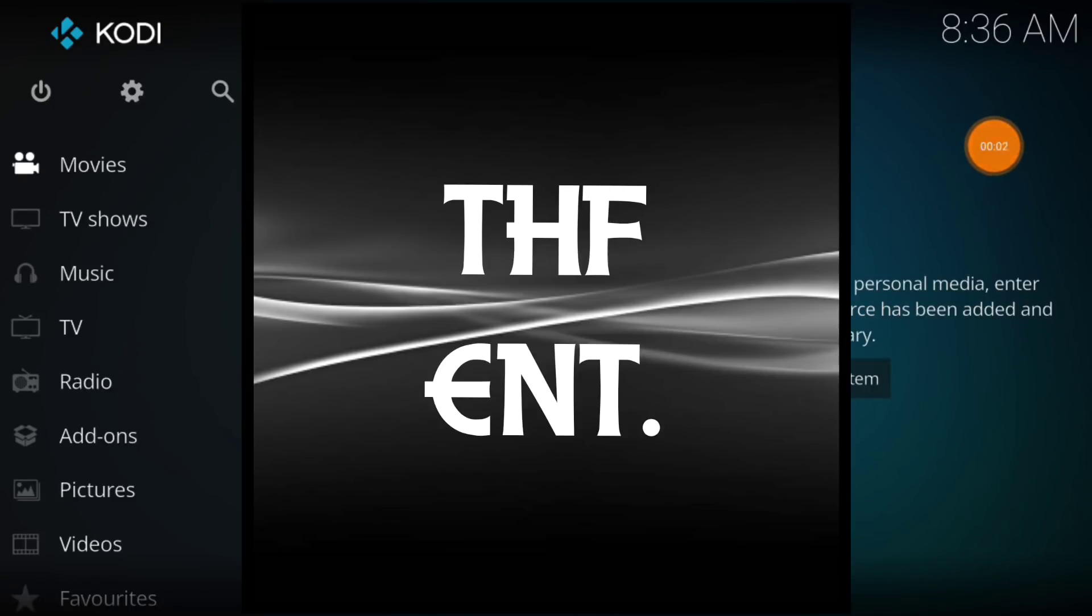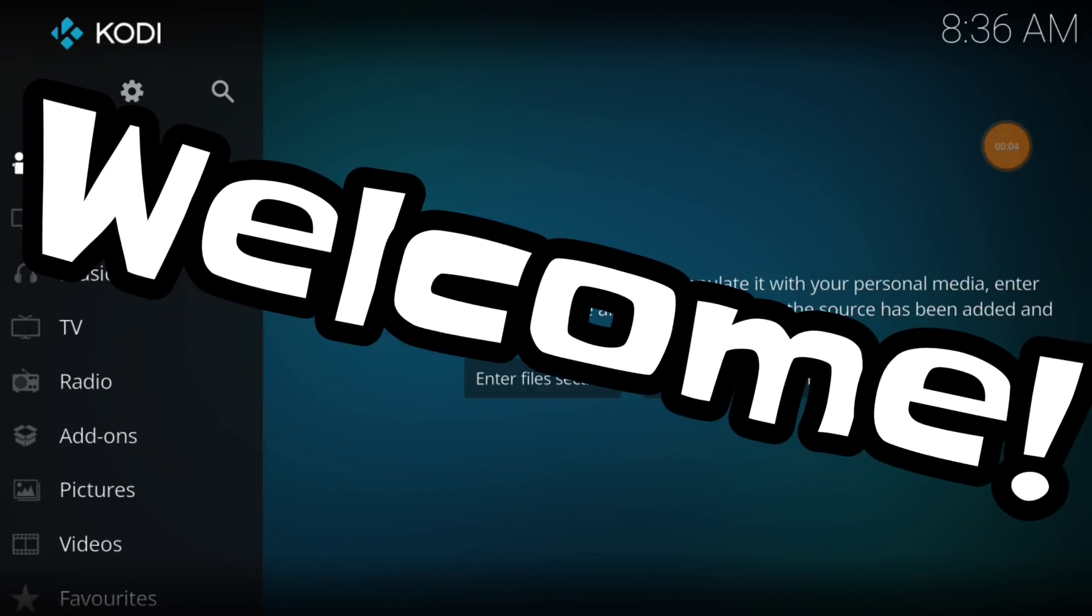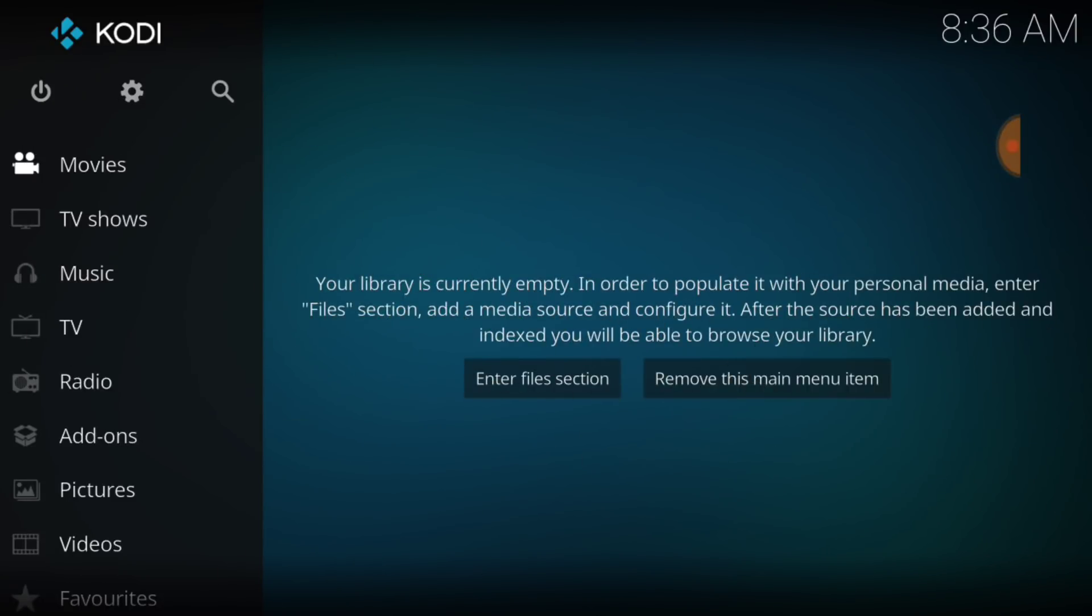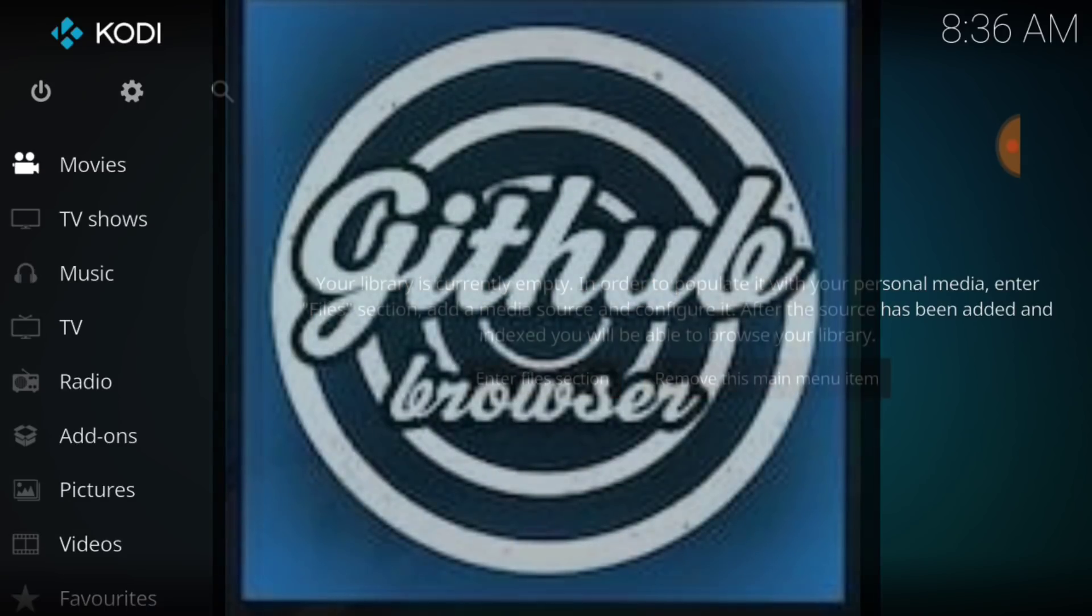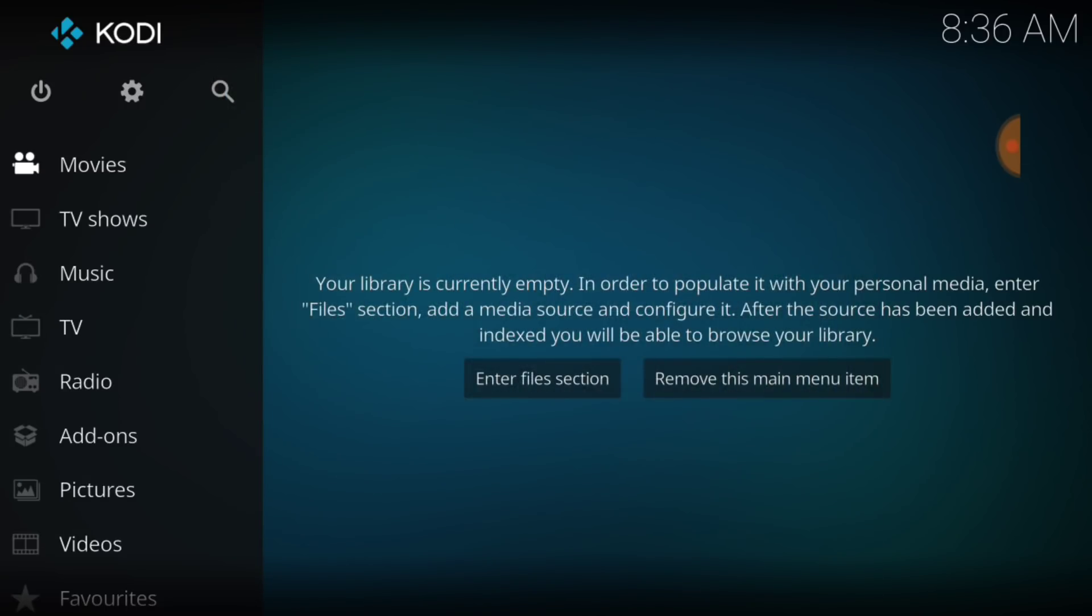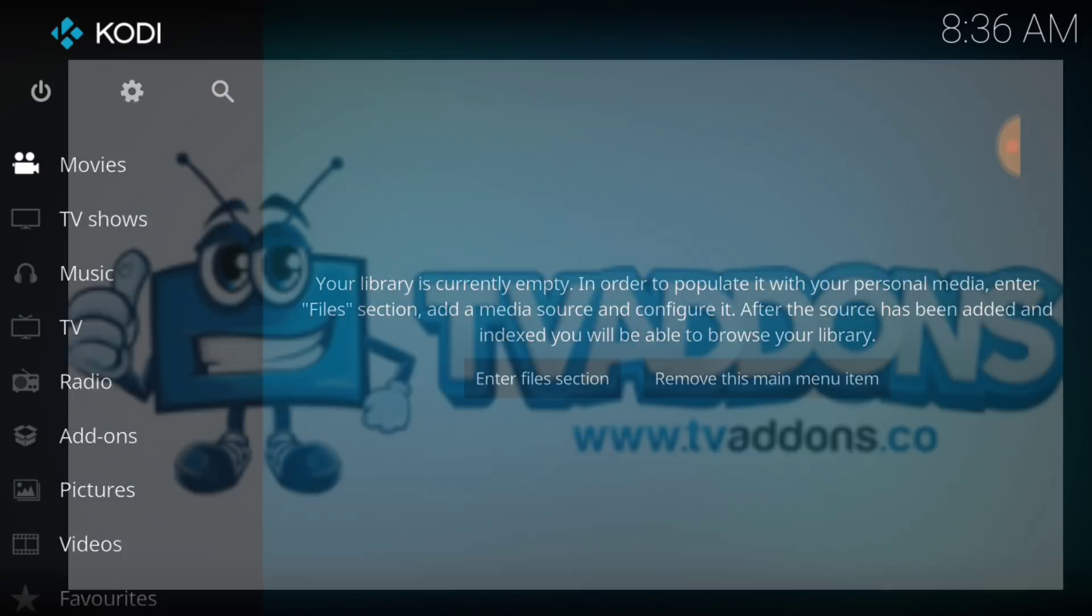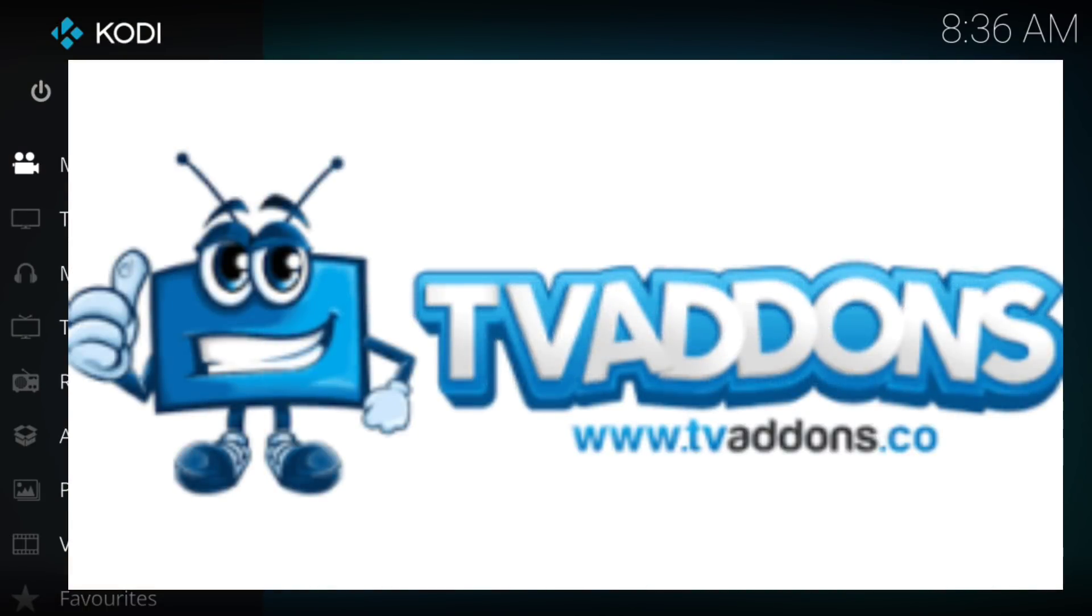What's up, fam? This is THF Entertainment and welcome to GitHub Browser. That's right, GitHub Browser is brought to you by TV Add-ons.